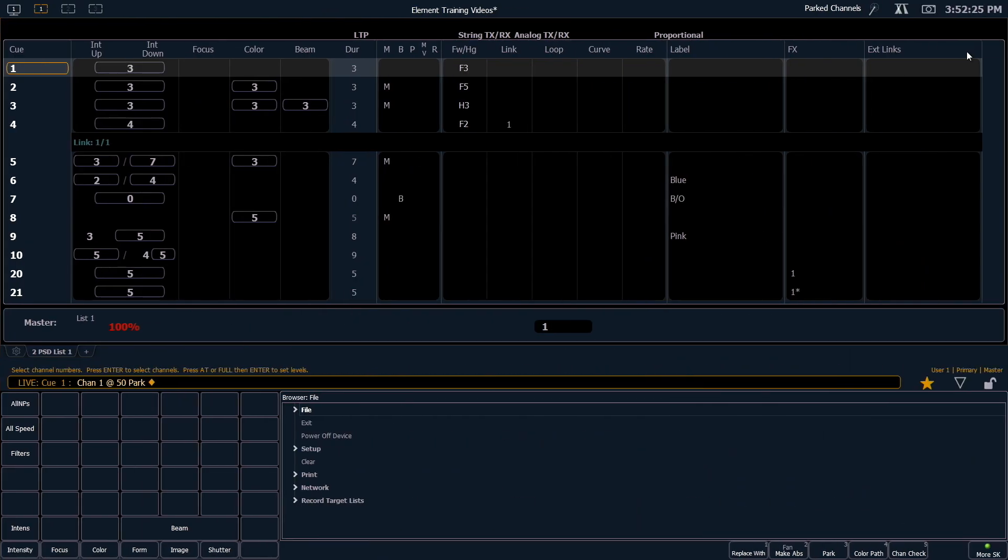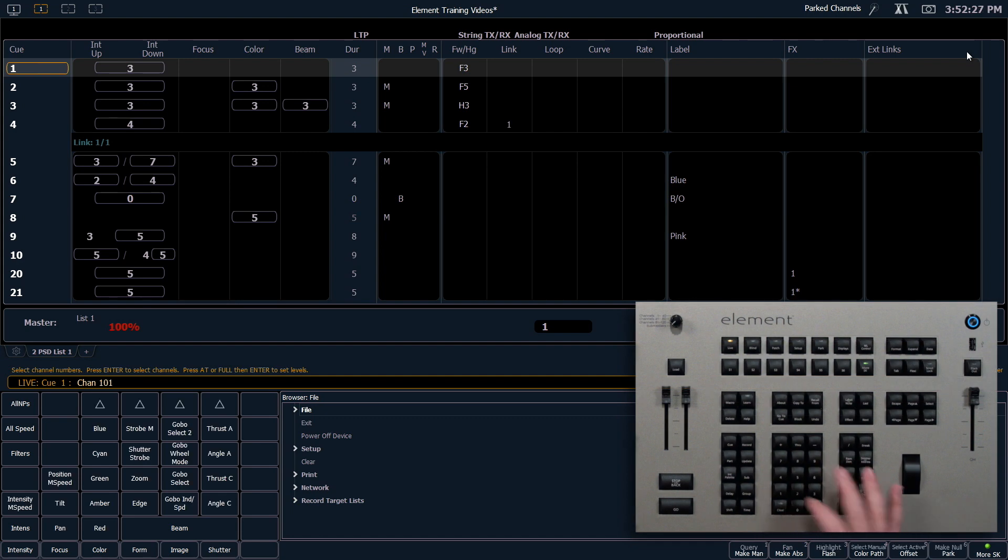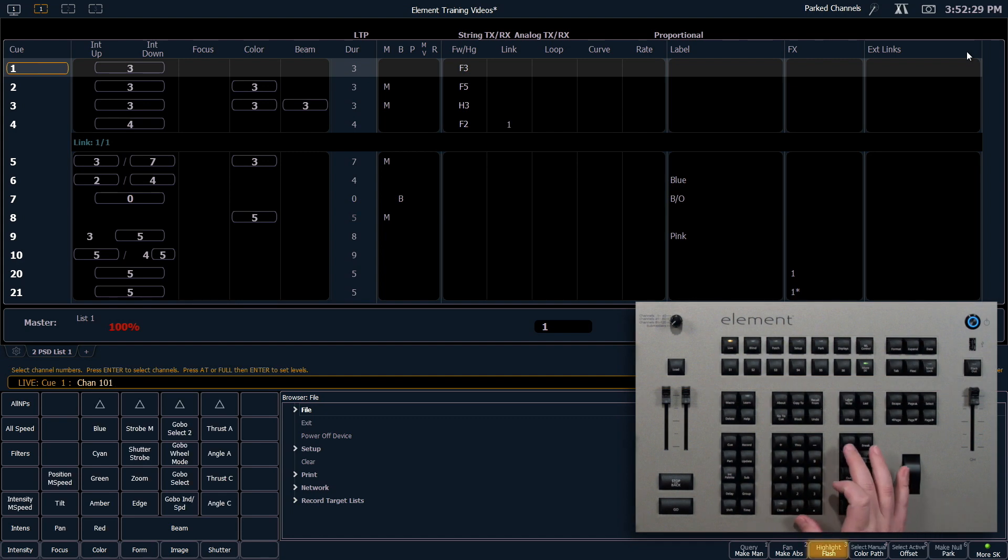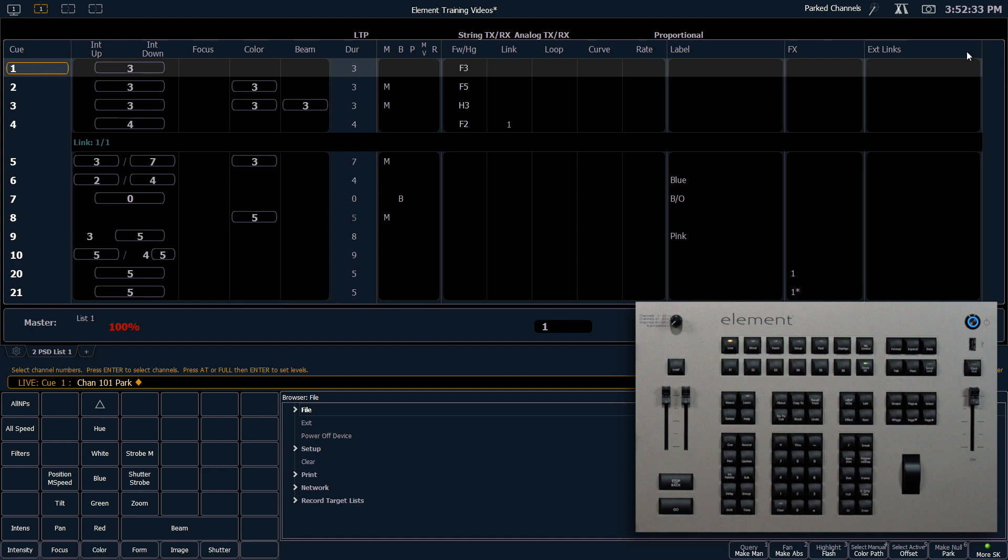I can also park all parameters at current levels. So 101 park which is a soft key. Enter. Will lock everything in that channel at its current level.